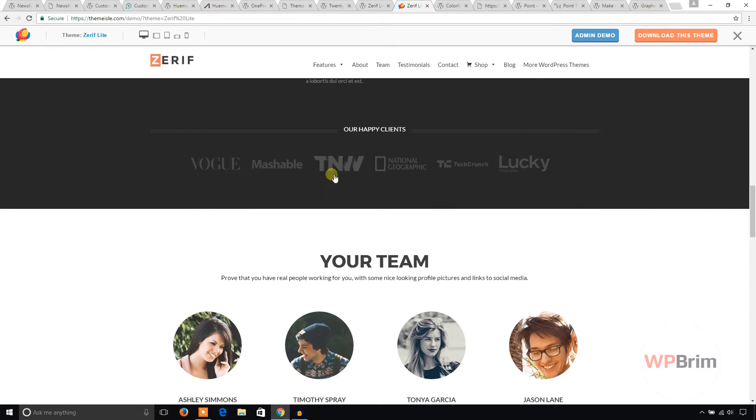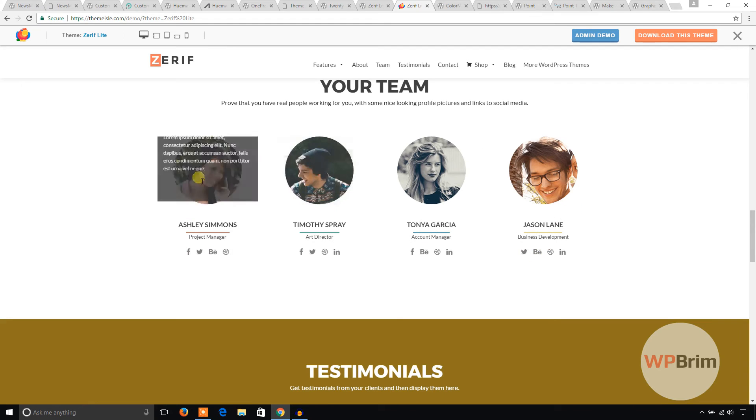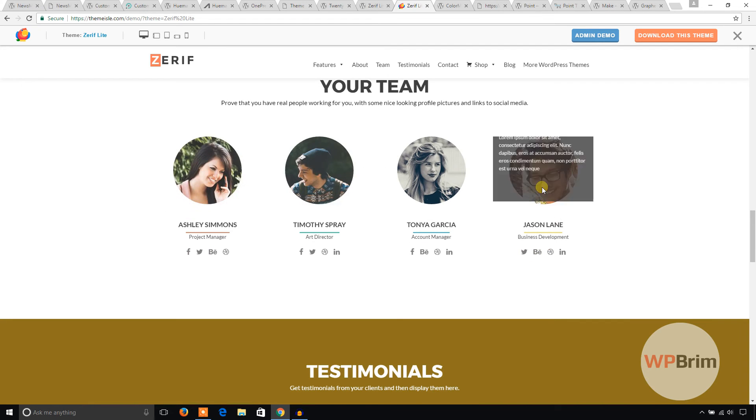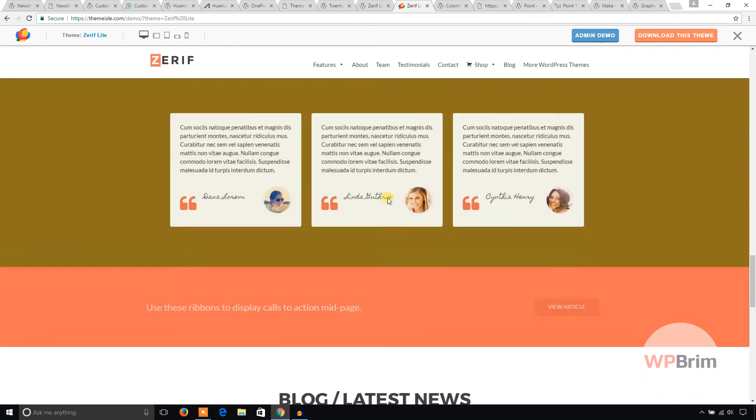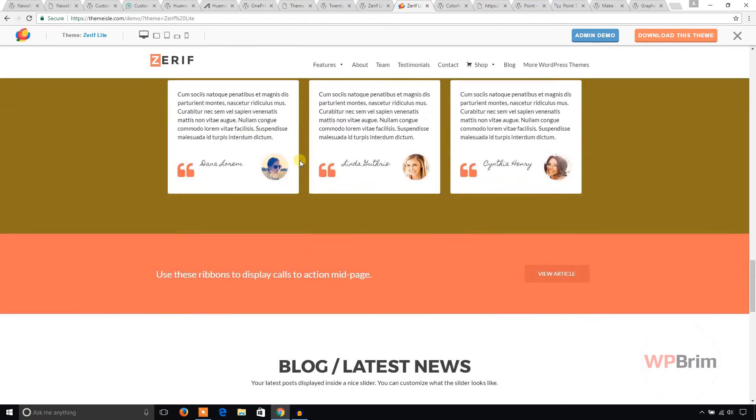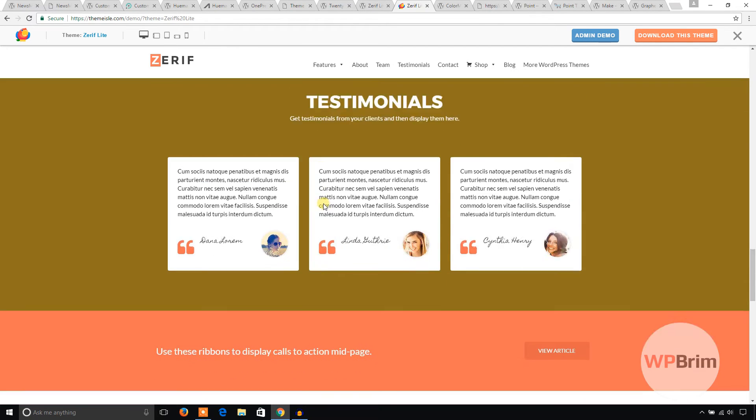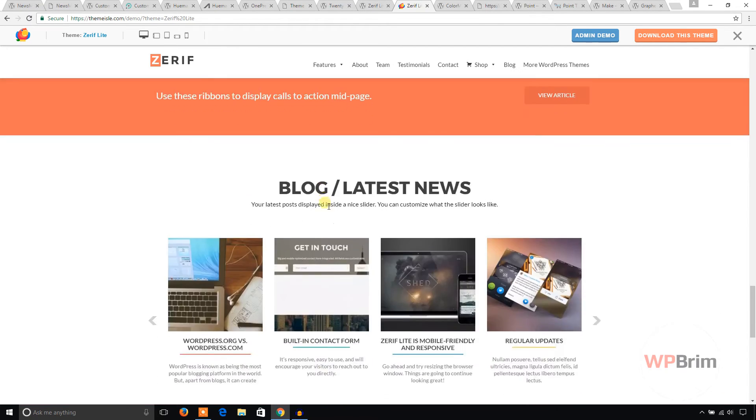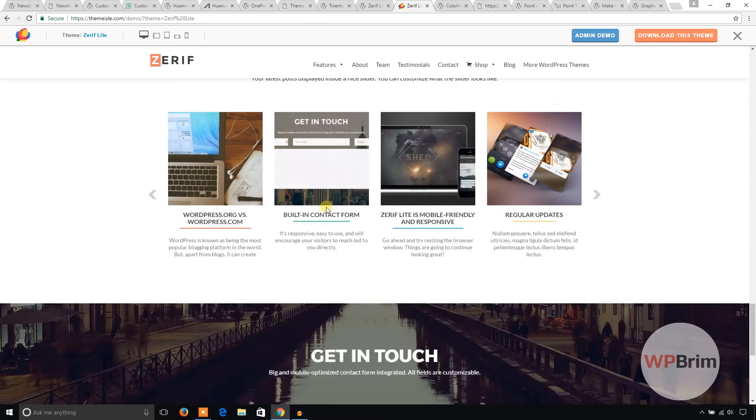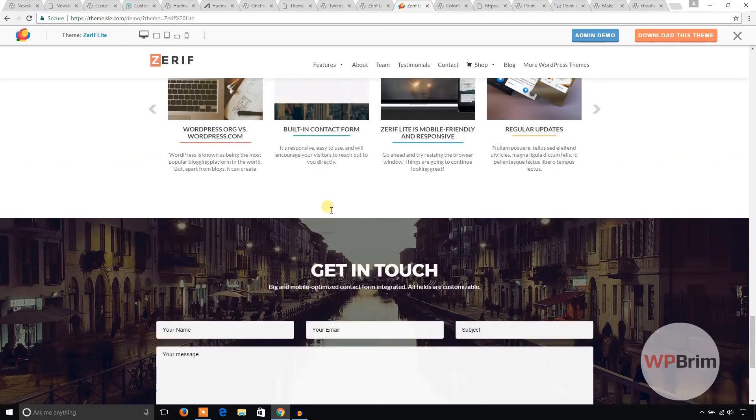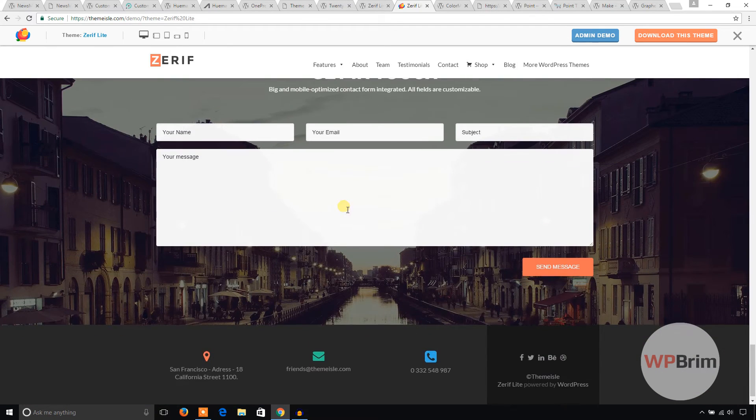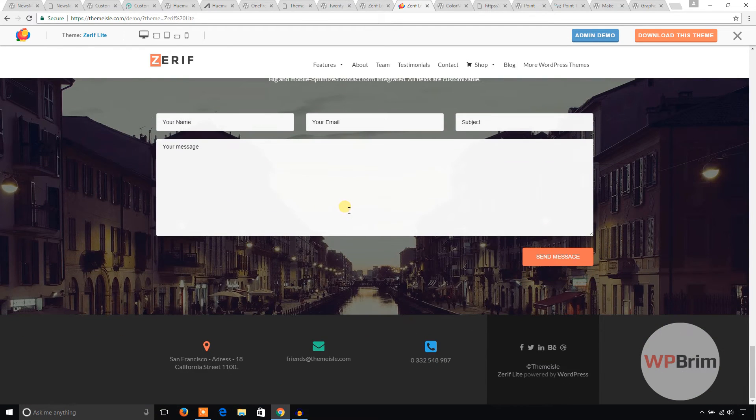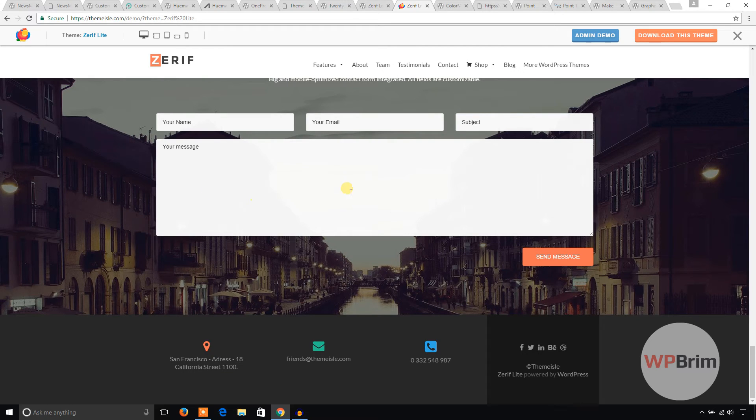Logos, the member sections, testimonial sections, and also latest blog section, get in touch. And it's in the light version, I mean it's the free version, so it's pretty good.